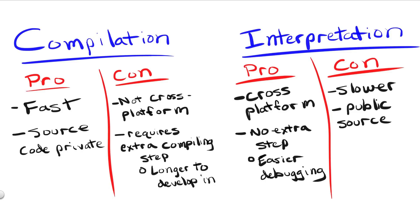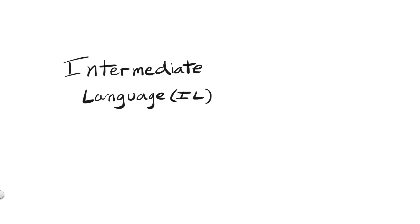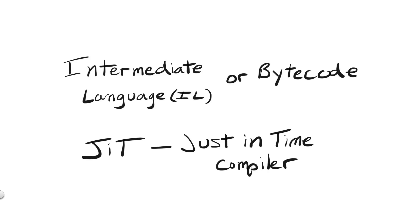Our story, though, doesn't end here. Over the years, computer engineers have been exploring techniques to speed up the interpretation process. Today, the process for certain languages, most notably C Sharp and Java, have expanded to utilize what's known as an intermediate language, or bytecode, and a JIT, or just-in-time compiler.